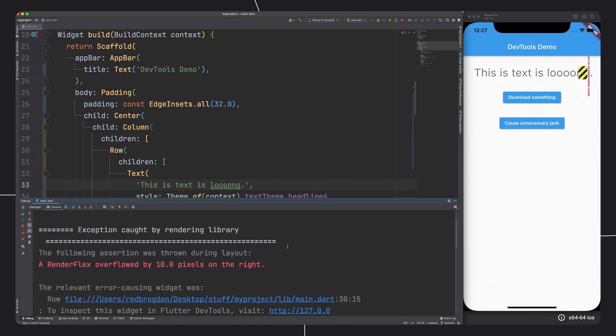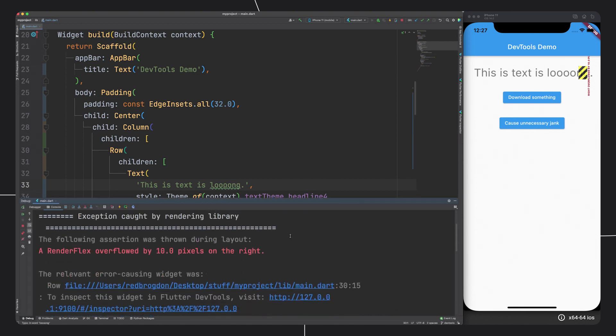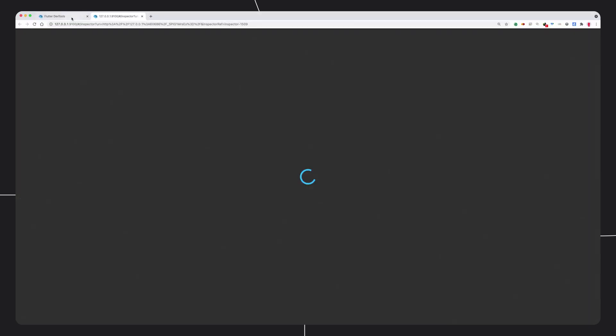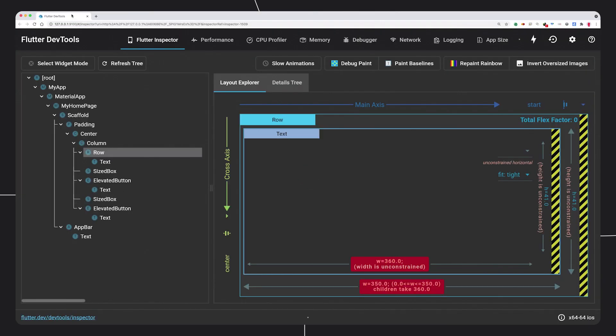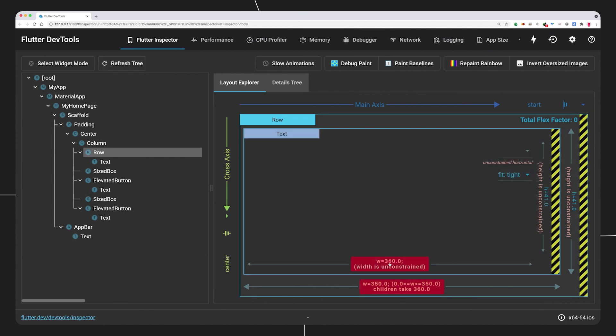Recently, the tools team started putting links to Flutter DevTools right inside the exceptions for overflows like this one. You can click on one to go straight to the inspector and see which widget is responsible for wrecking your UI.